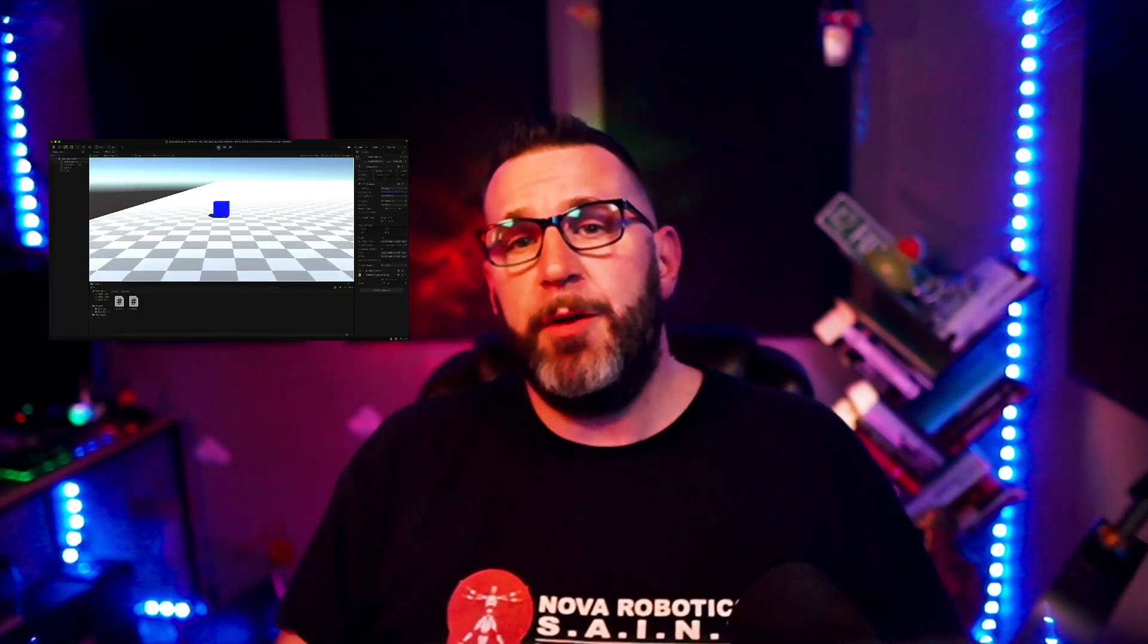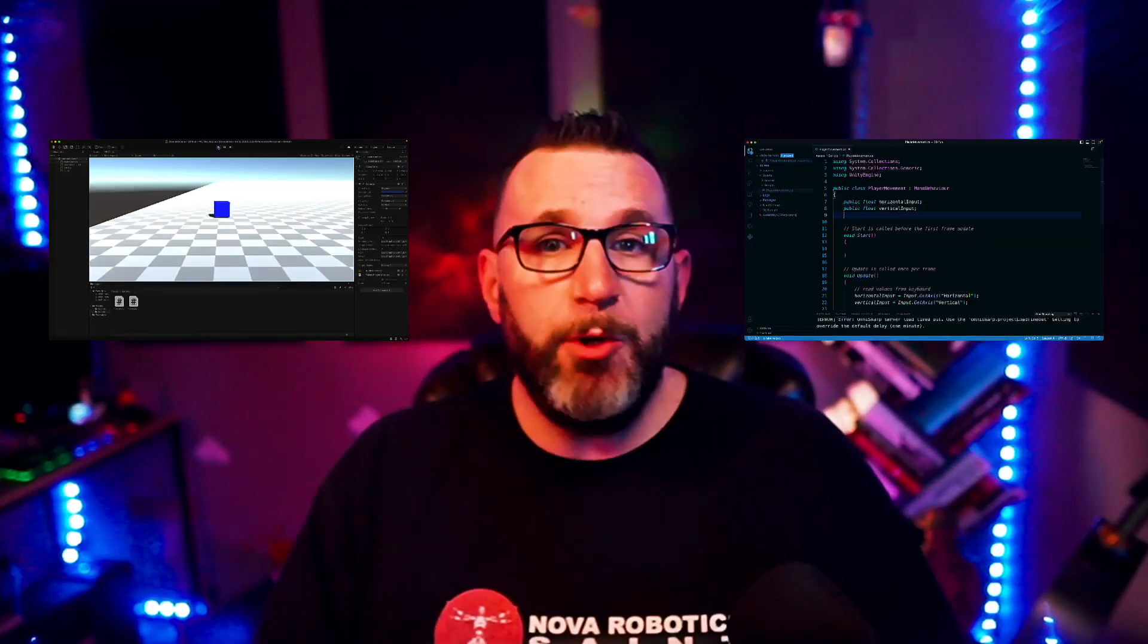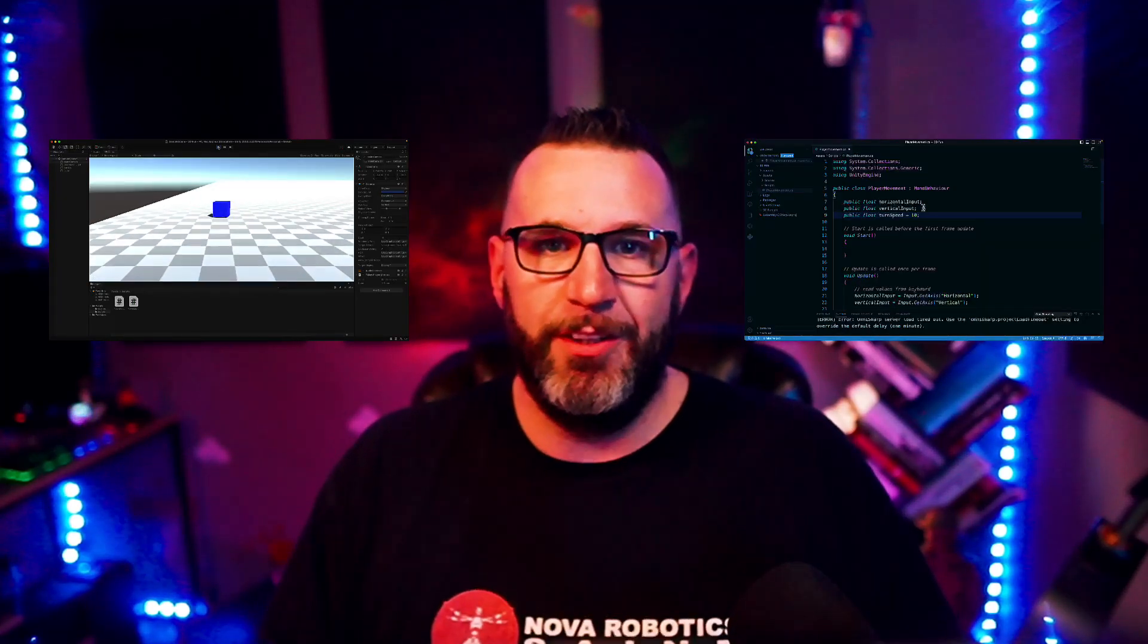How do you move a player in Unity? You're going to find out. I'll show you how to move an object in Unity with just a few lines of code. I'm Jeremy Morgan, and we're going to learn together. Let's get started.